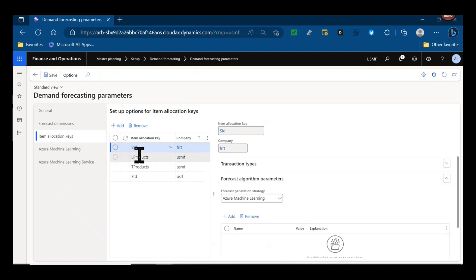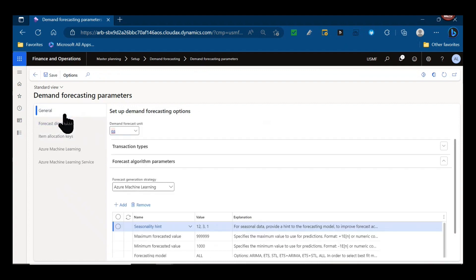So your item allocation keys allow you to define how you set up demand forecasting just for that product family. If the item is not assigned to an item allocation key, no demand forecast would be generated.